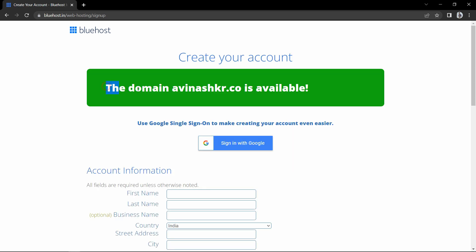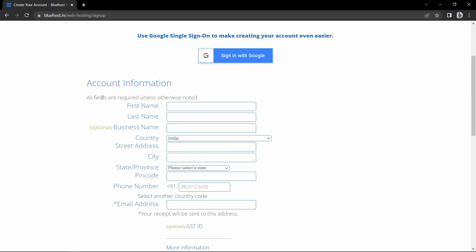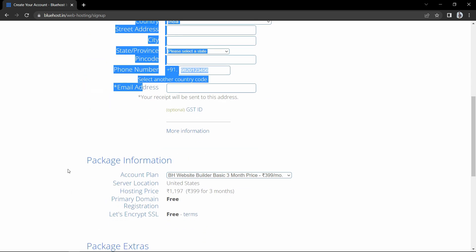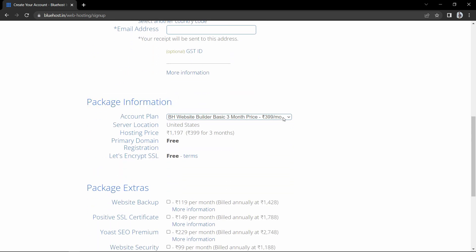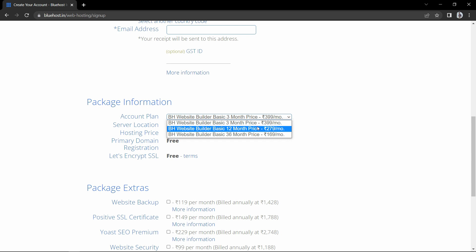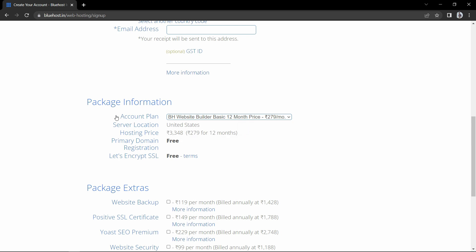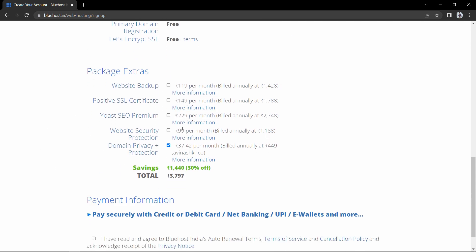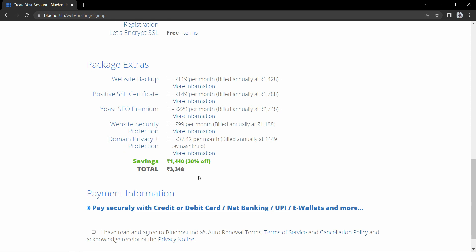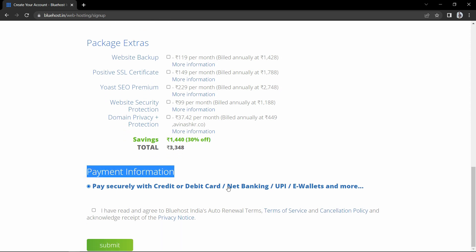After selecting the domain name you will come to the account creation page. You can use a Google account to sign up. After that, fill in your information. In the package information section, select the duration — a longer duration gives you a maximum discount. I will select 12 months. Here we are getting the domain name and SSL for free. You can make the payment with any debit card, credit card, net banking, UPI or e-wallet.